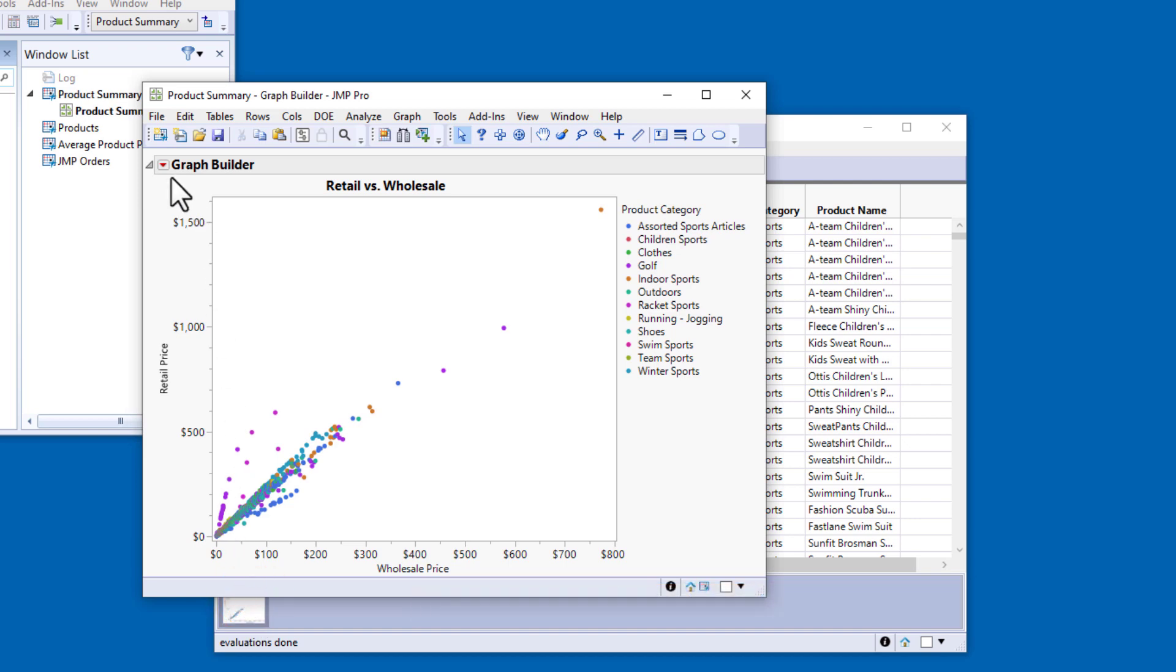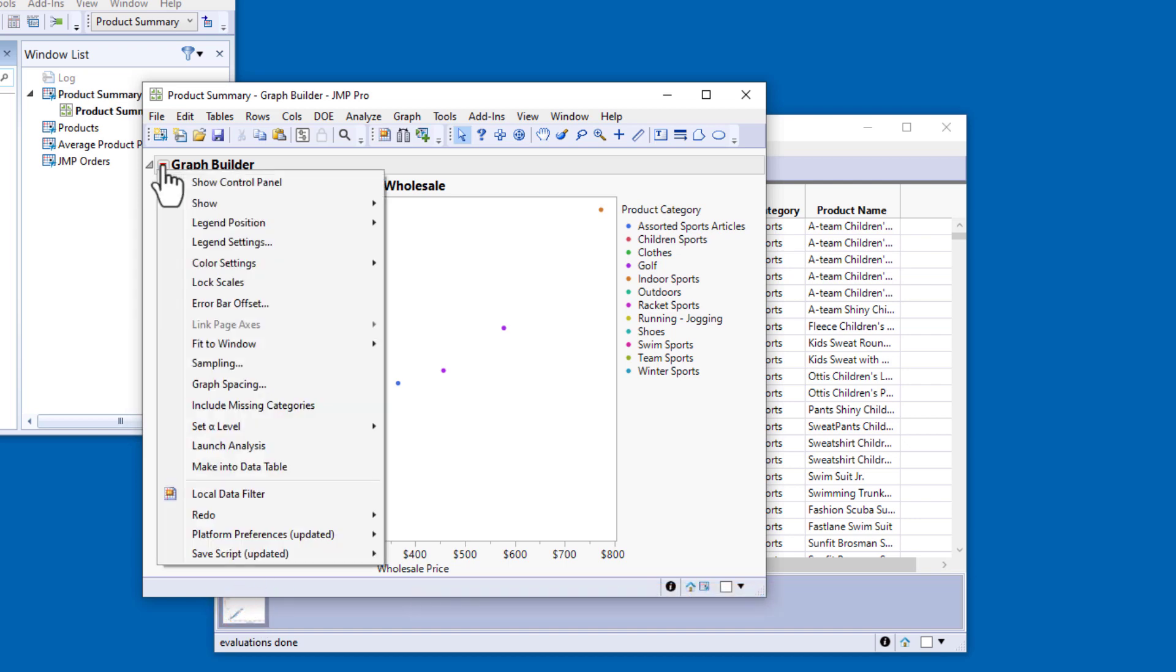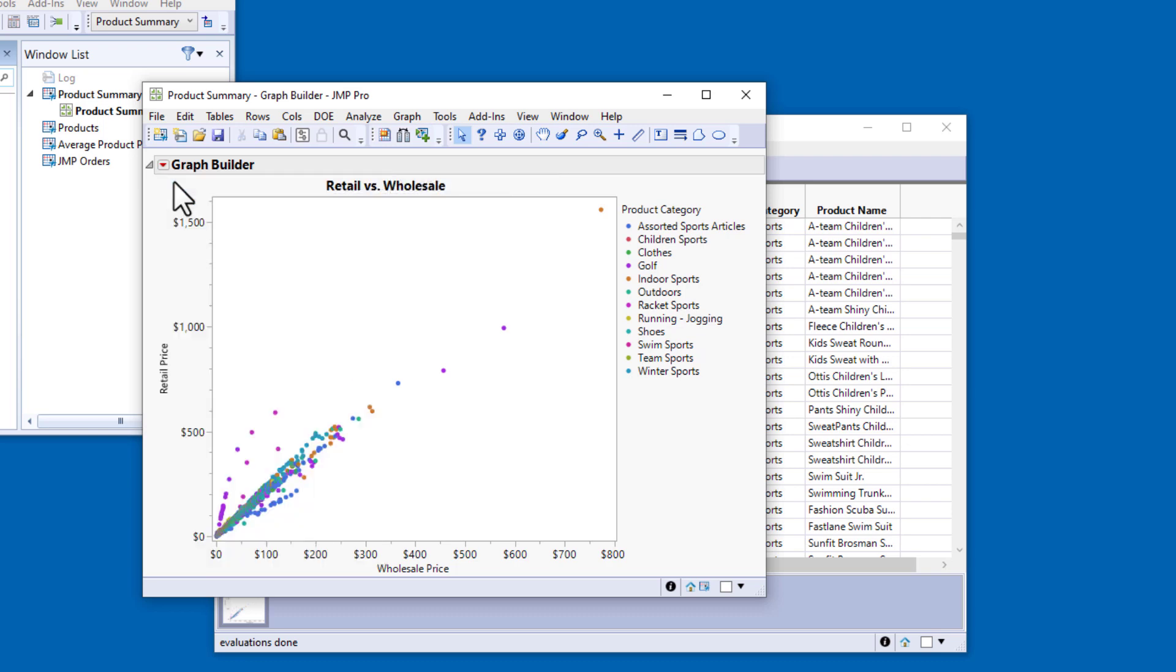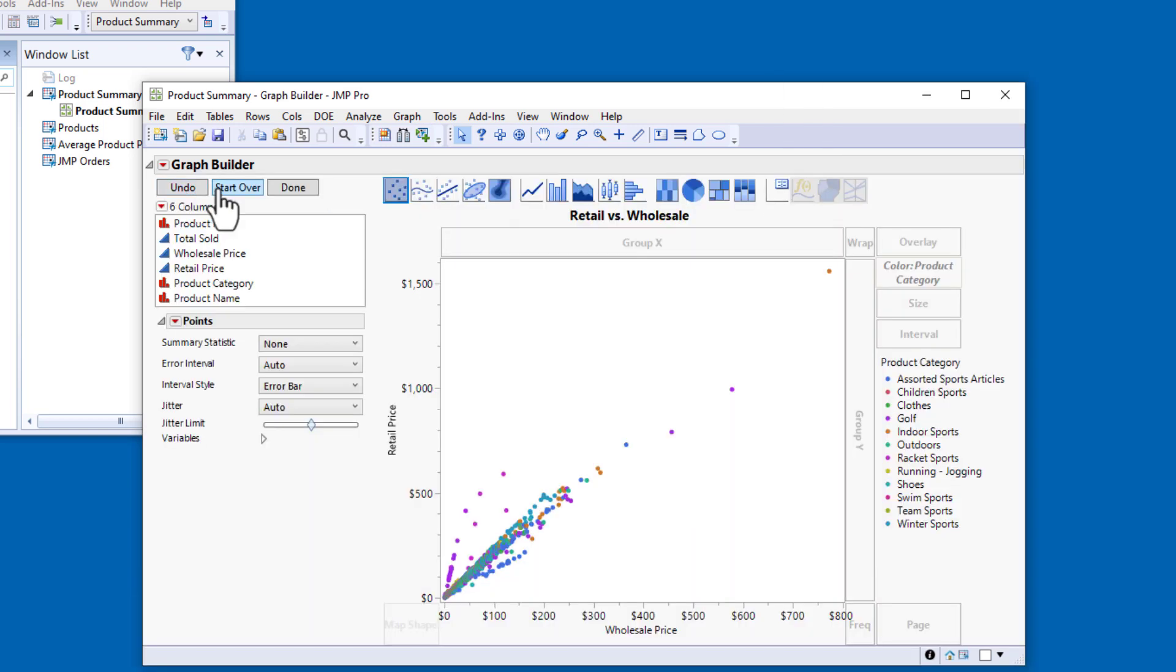I'll click the red triangle next to GraphBuilder, select Show Control Panel, and click Start Over.